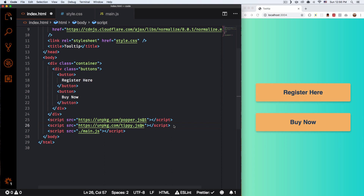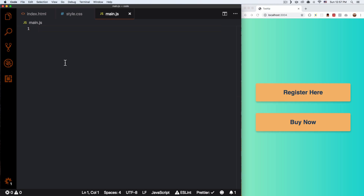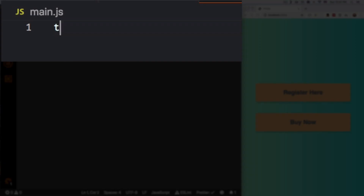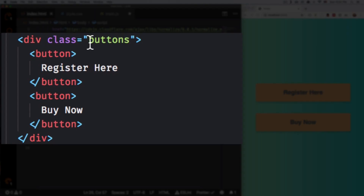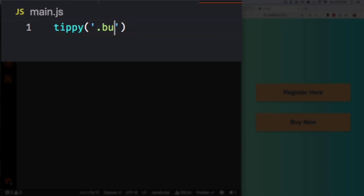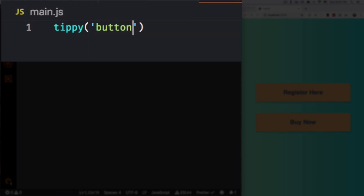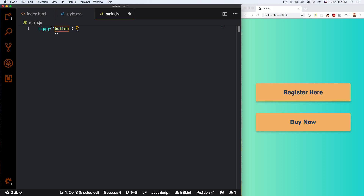Don't worry — in the description of this video you're gonna find all these files and details about Tippy.js. So I'm gonna save that and now I'm gonna go to my JavaScript file. All I have to do is call tippy() and pass a selector. For example, if you go to your HTML, you can see I have a class of buttons and inside buttons I have button elements. So you can do something like '.buttons button' or just 'button', but remember then you're gonna target every single button on your website — so keep that in mind. That's all we need right now, so I'm gonna save that.